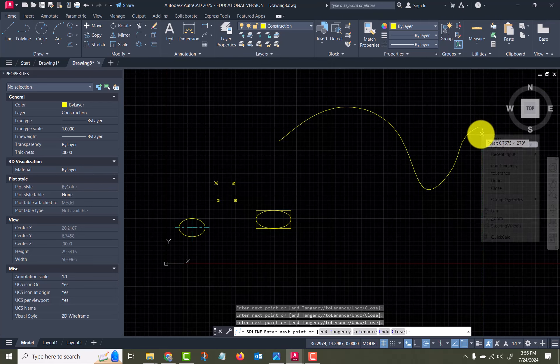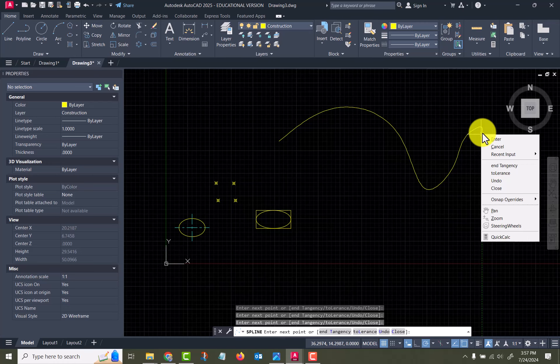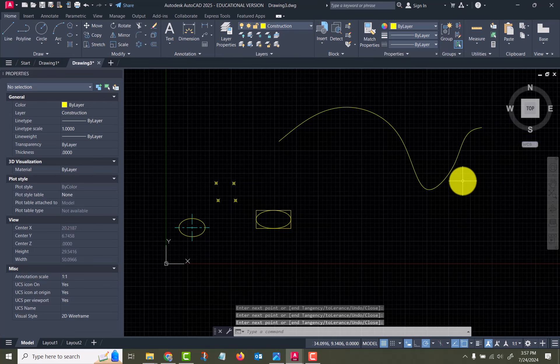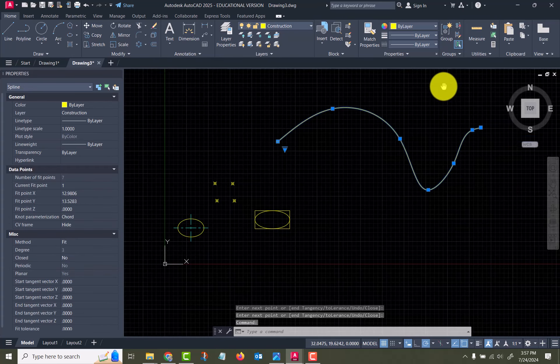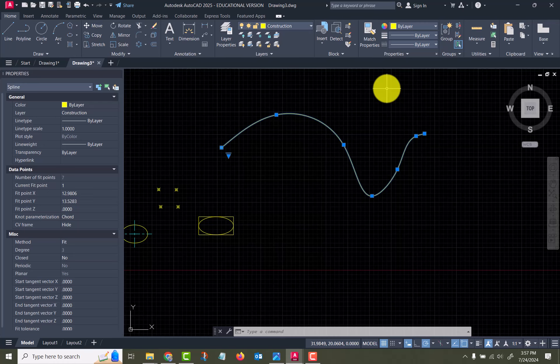When you right-click to end it, Enter will end it, but you could also, if you look down in your command line down there, you could go with tangent to make that particular end of it tangent to something else. Okay, so we'll say okay. And then select it, and you see the points that I placed are on the actual spline itself, but the curve matches those points and goes through those points.